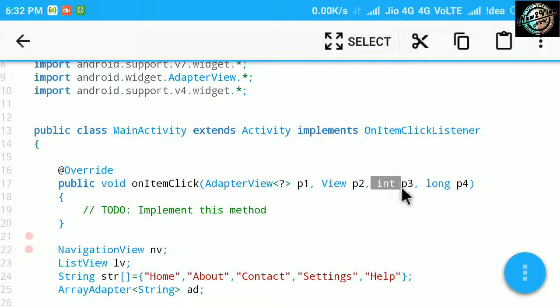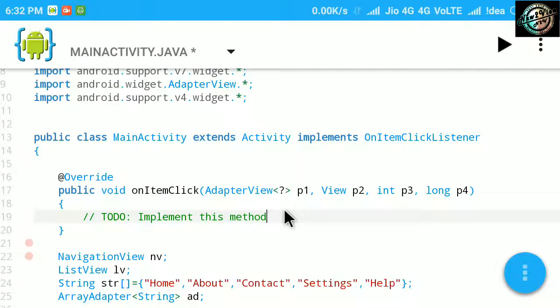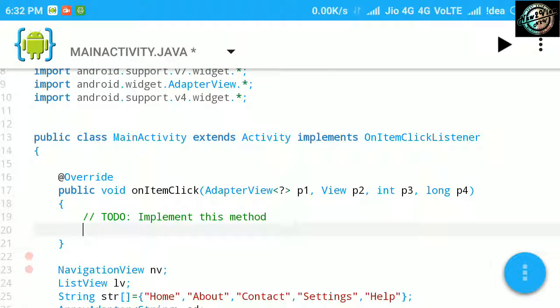Here the integer parameter p3 contains the position of the item that will be clicked. We will use this value to check which item is clicked. Use an if-else statement for this.